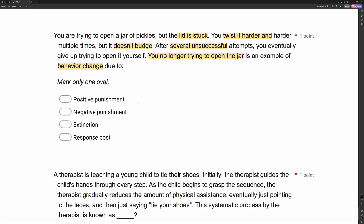If you look at positive and negative punishment — yes, the behavior decreased — but positive and negative imply something was added or taken away. Nothing's being added or taken away here; the lid is just stuck. Your reinforcement is being withheld, and that's what makes this extinction instead of punishment. Response cost is a punishment procedure where we remove reinforcement based on behavior — that's not what's happening here. All that's happening is your previously reinforced behavior of opening the jar is no longer receiving reinforcement. Your behavior change is due to extinction.